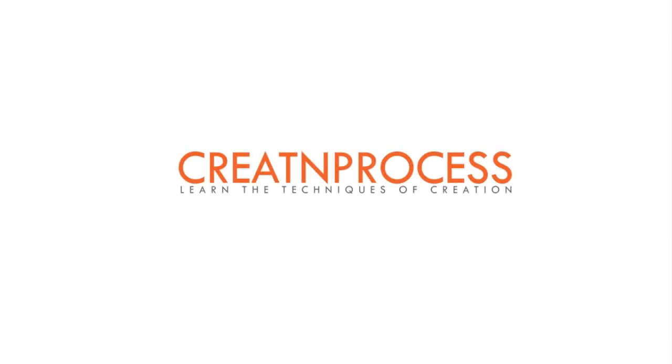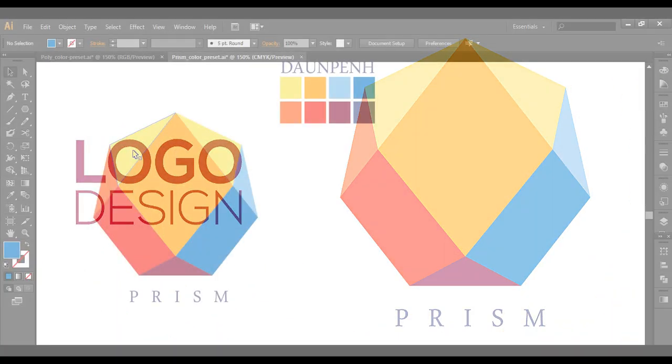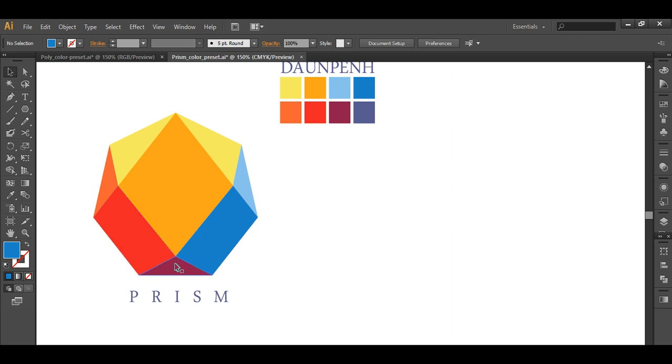Hey guys, welcome back to another very exciting tutorial of gradient process. And in today's video we will be making this 3-dimensional object which has got multiple number of surfaces, each filled up with different shades of color.